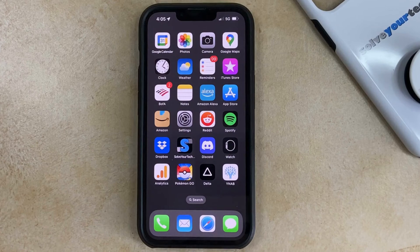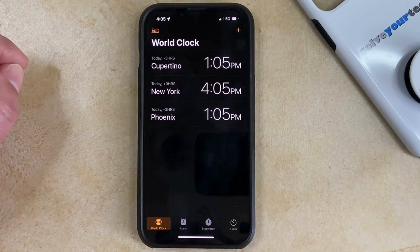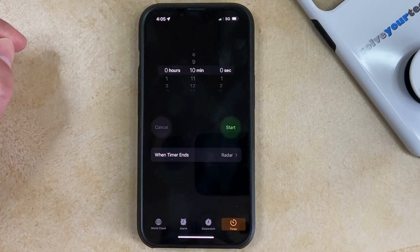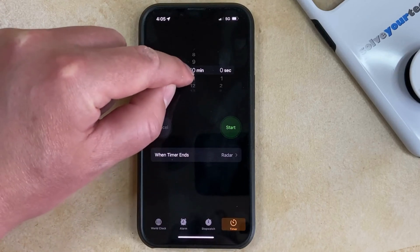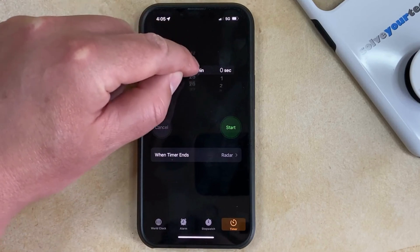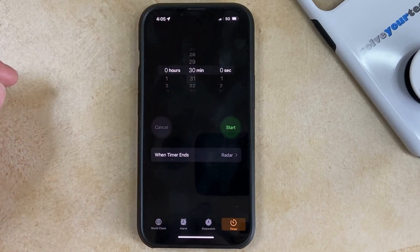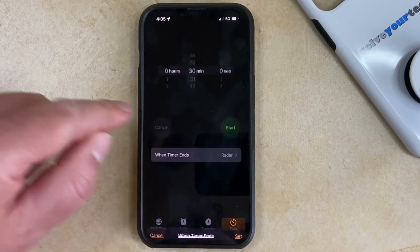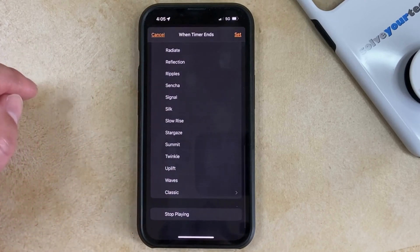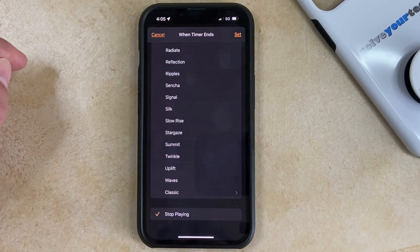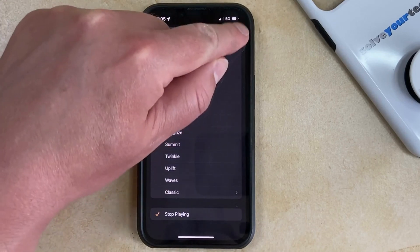So to use this feature, you need to open the clock app, select the Timer tab at the bottom of the screen, and choose the amount of time that you would like to play the music or video that you're going to be listening or watching. In this case, let's try 30 minutes. Now you need to choose the When Timer Ends option, and you can scroll all the way down and select Stop Playing, then tap the Set button at the top right corner of the screen.